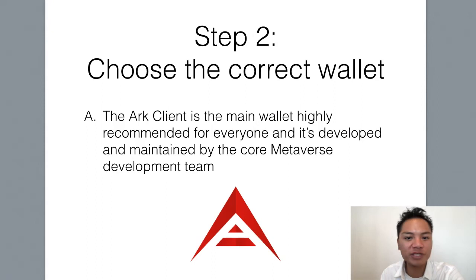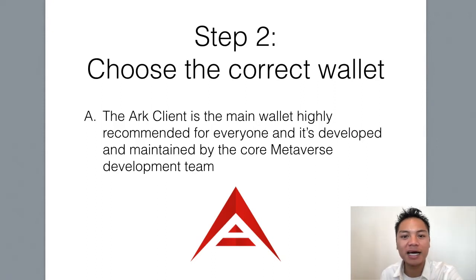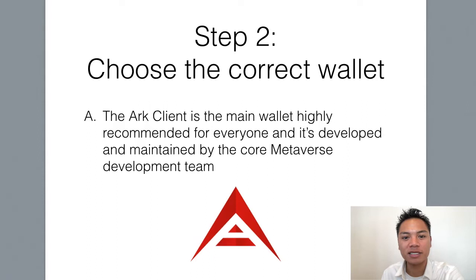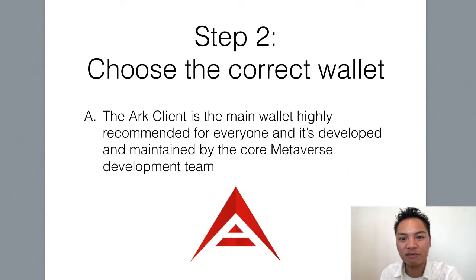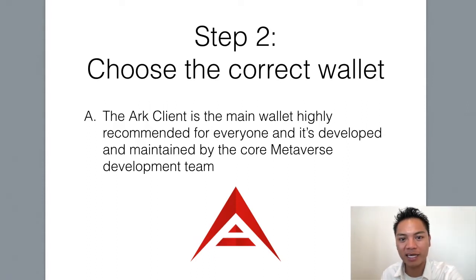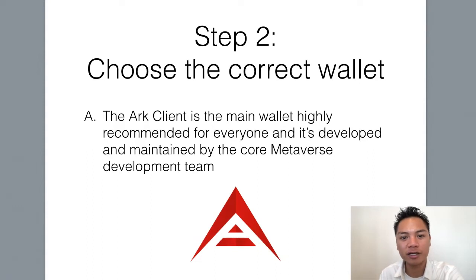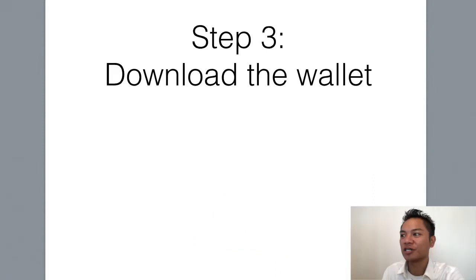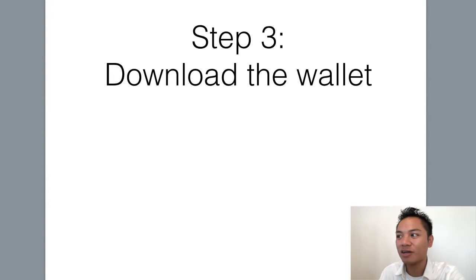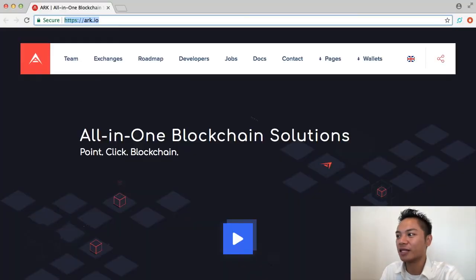And before we download any of these wallets, I do want to let you know that this ARK client is the main wallet, highly recommended for everyone to use. And it's being developed and maintained by the ARK core development team. So, let's move on to step number three, which is to download the wallet now.